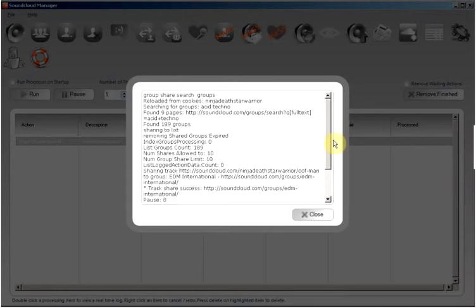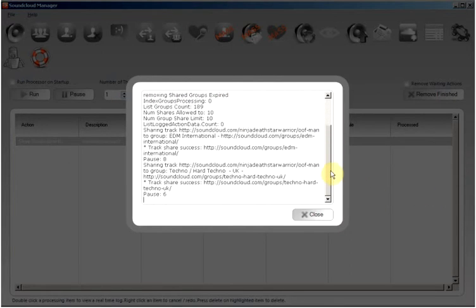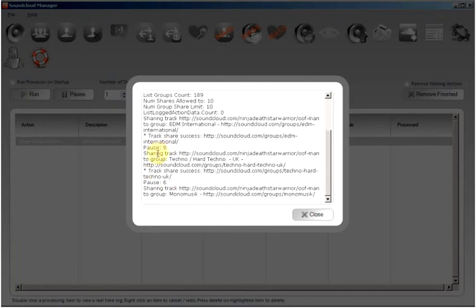As we can see now, the search is completed and the track is now being shared to a selection of the groups found, and then pausing for a time in between the specified values.